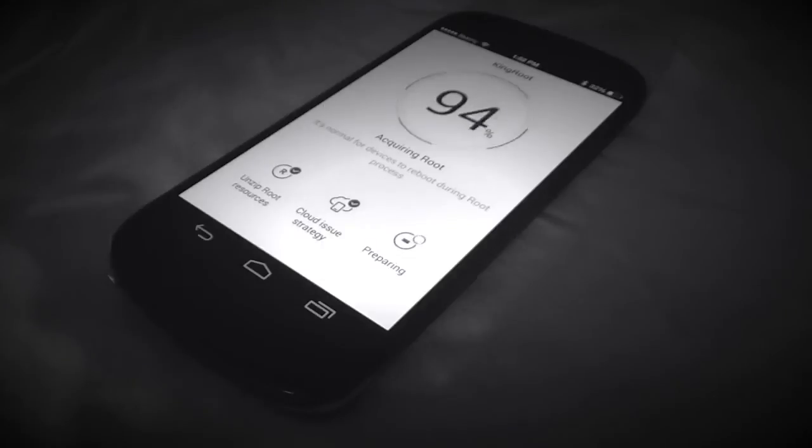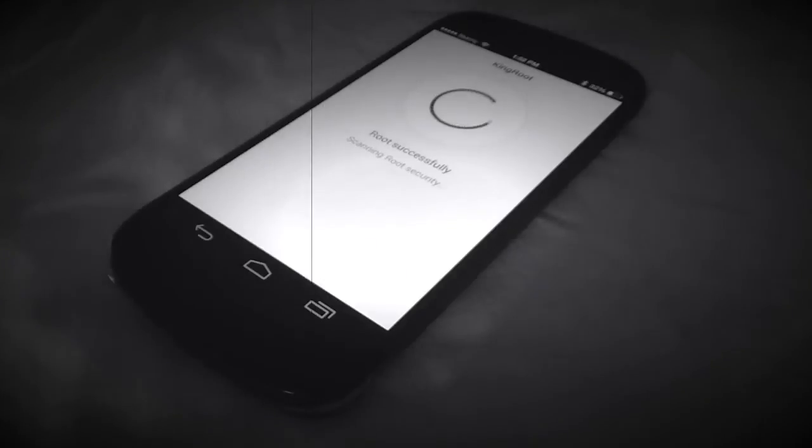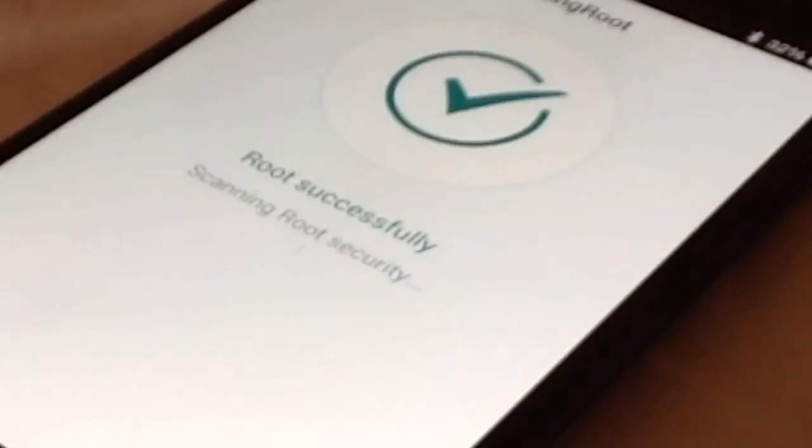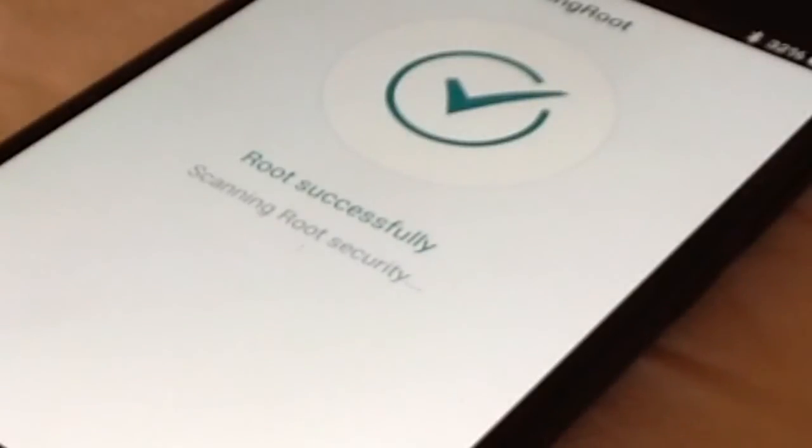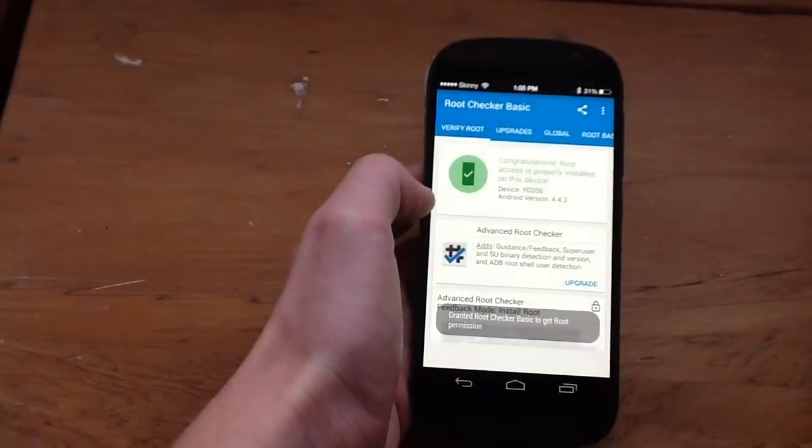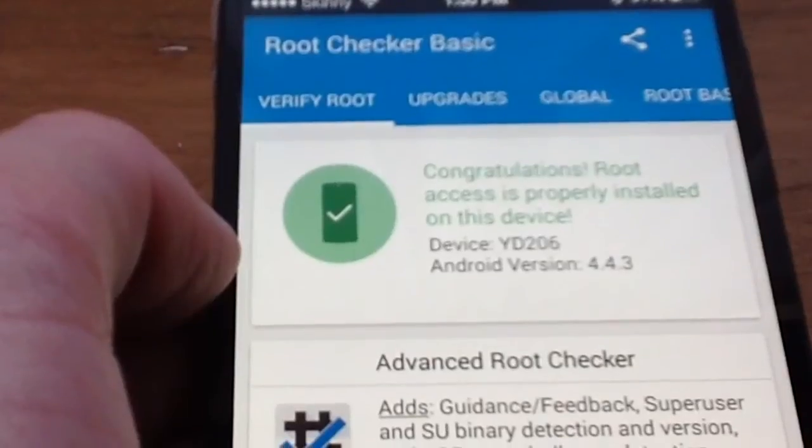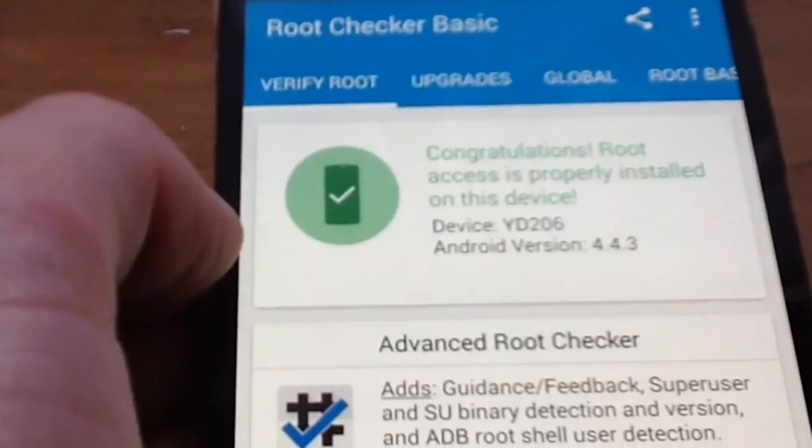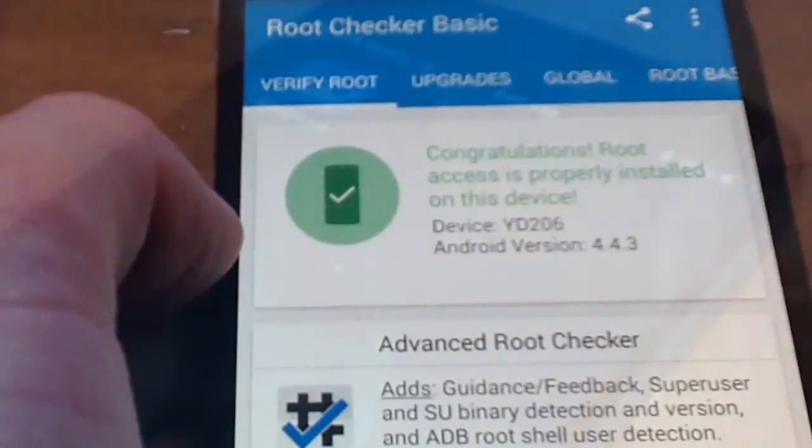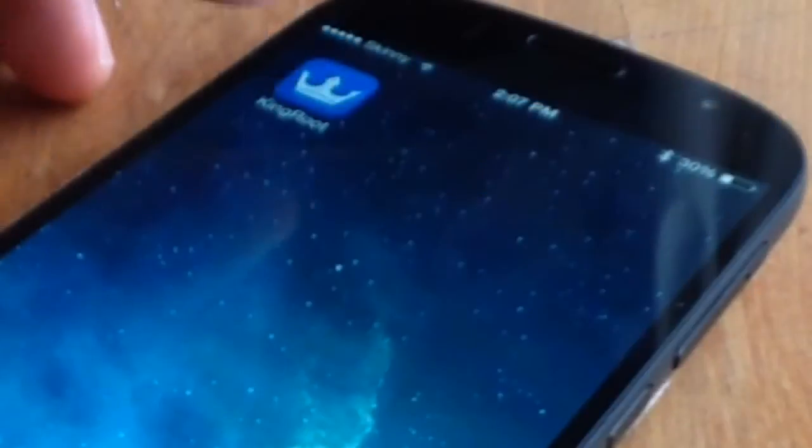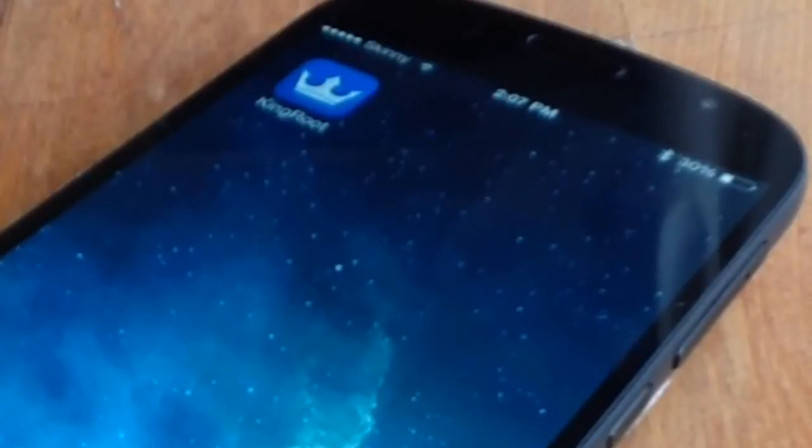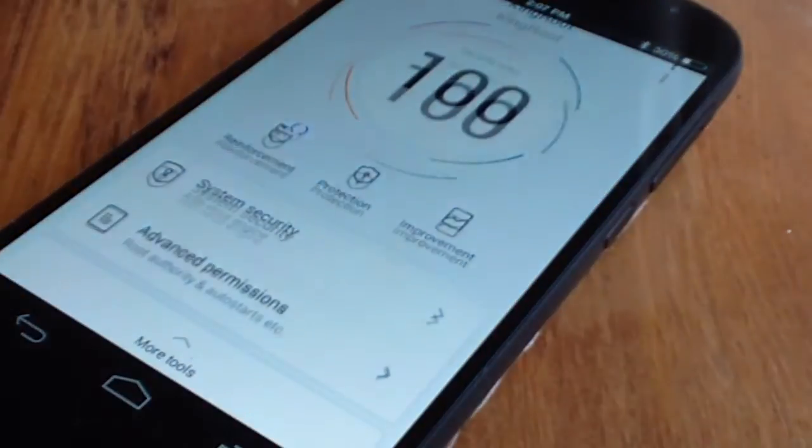After it has loaded, your device will be rooted. If you want to unroot your device, then go on to King Root, tap the three dots in the corner.